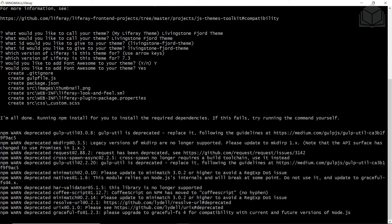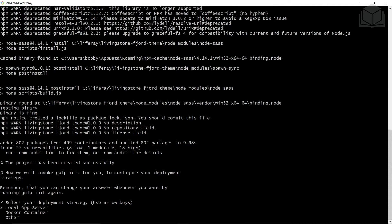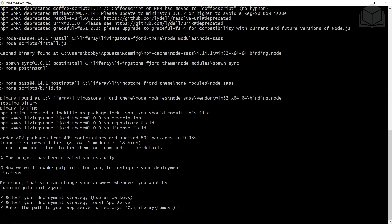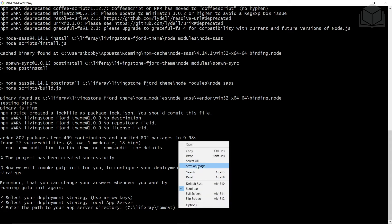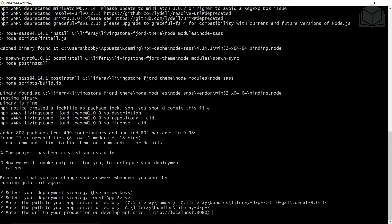It'll also prompt us for a version — we're currently on 7.3, so we'll hit Enter to select that. We'll include Font Awesome in our theme, so we'll type Y and hit Enter. Now it's going to install a few required packages. We'll select local app server for deployment strategy. It will then ask for the app server directory path — paste in your directory which includes your Liferay version and Tomcat version. For the URL, hit Enter because the default localhost 8080 is what we'll use. This will then generate the theme within your Liferay directory.